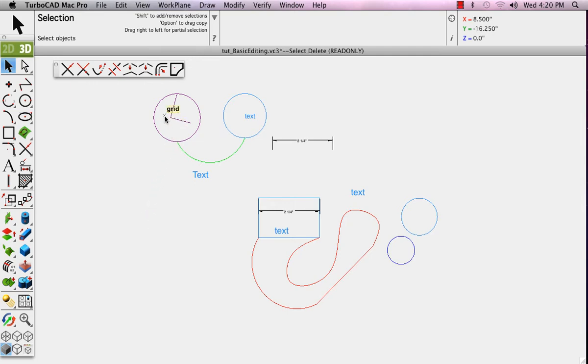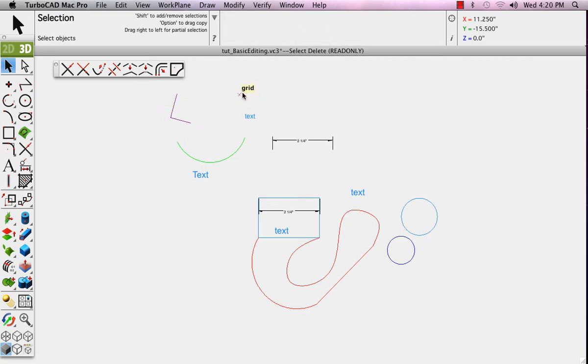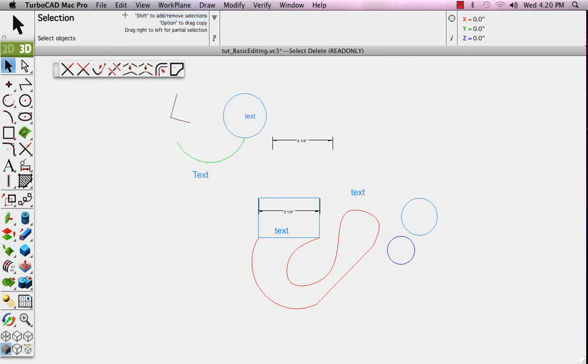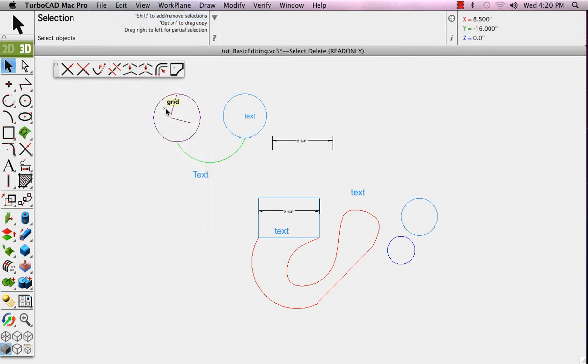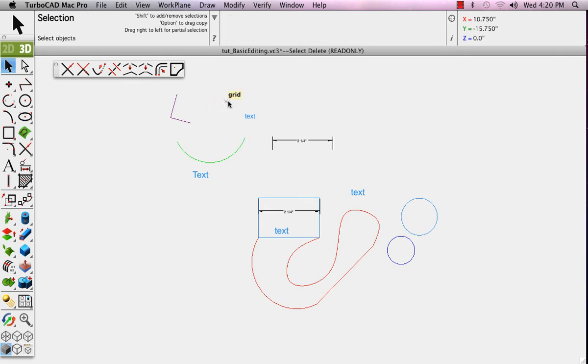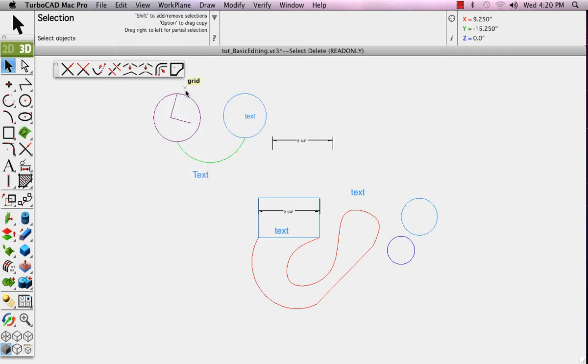We'll select and delete, and then we'll select something else and delete it. Undo is available. Notice that when you choose Undo, it brings things back or undoes the actions in reverse order, the last one first. If I select both and delete them, only one undo is required to bring them both back.